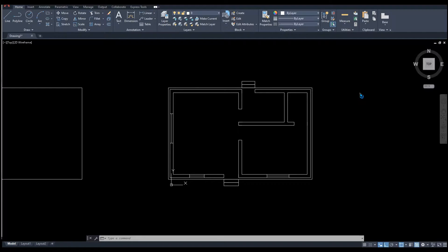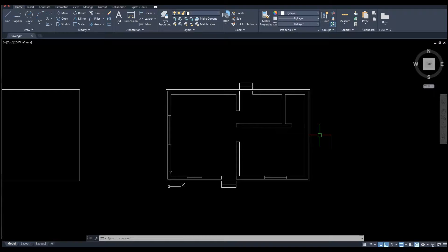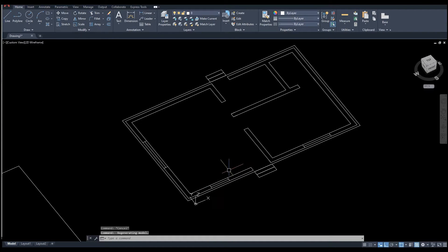Alright, in this video I'm going to construct a 3D building using AutoCAD 3D. I hope if this year was 2005, this video might have reached maybe 50,000 views. But this is 2021 and probably nobody in this world will use AutoCAD 3D to construct a building. Anyways, but we will create it.